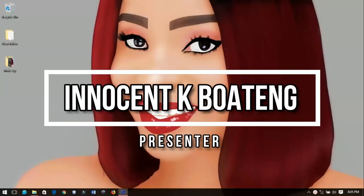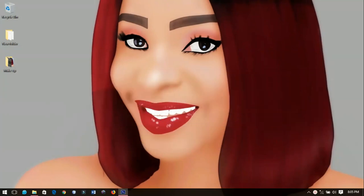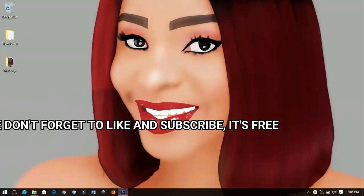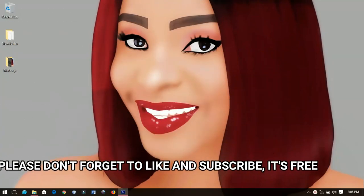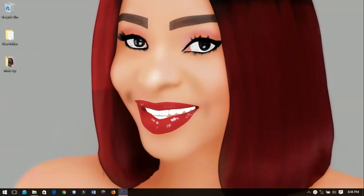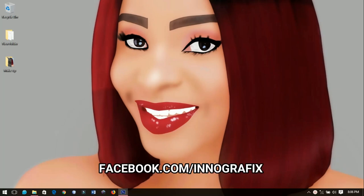Hello everybody and welcome to this channel once again, thanks so much for clicking on this video. If you're new here, kindly hit the subscribe button to subscribe; if you're returning, thanks so much for coming back again. In this video I'm going to show you how to make a simple makeup channel art in Photoshop.